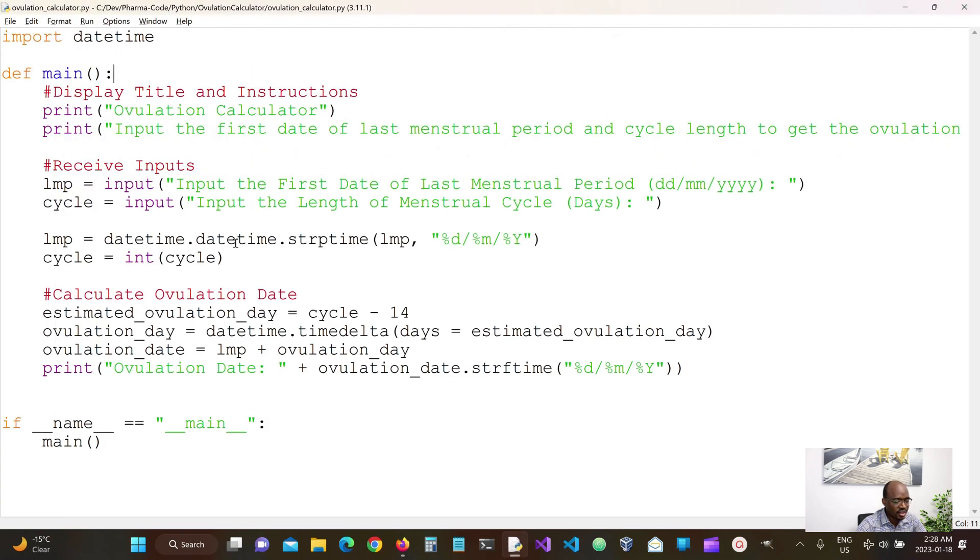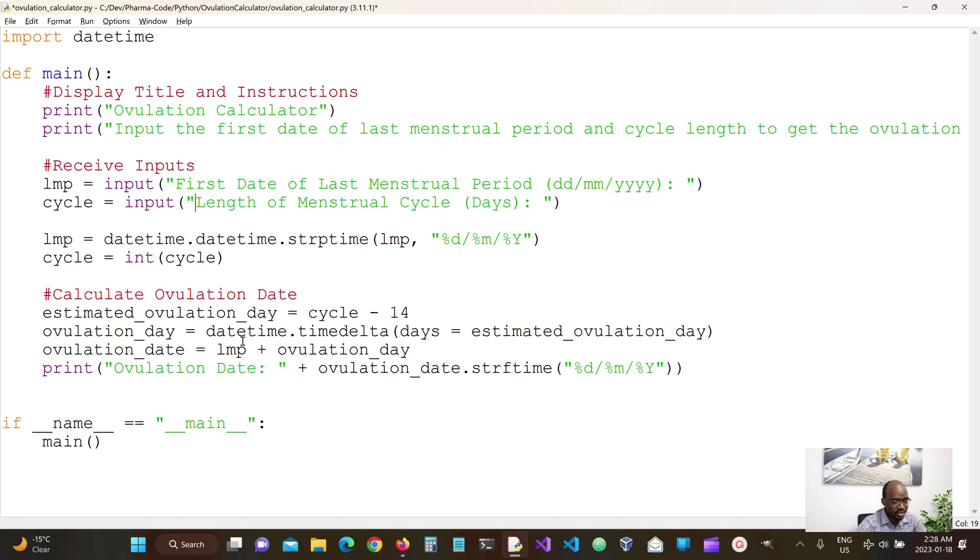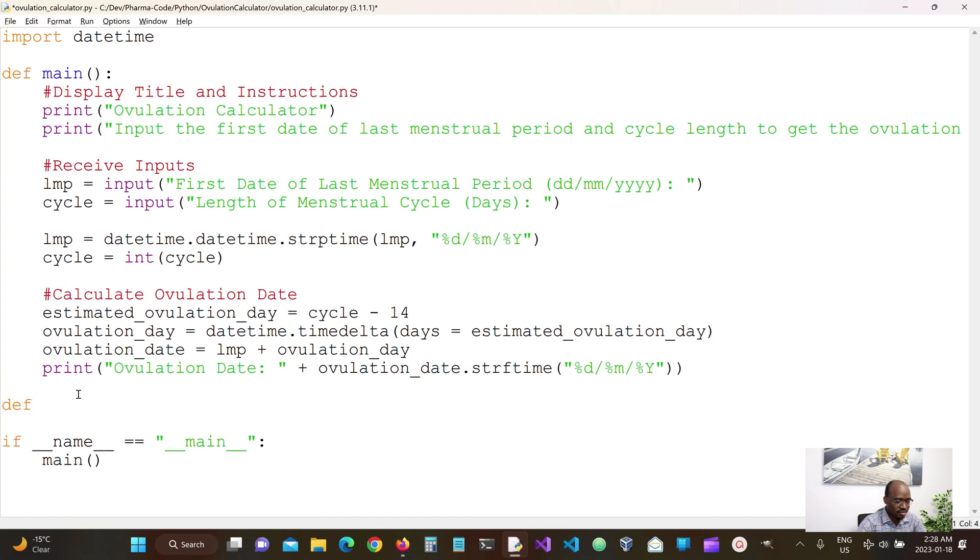We're going to be doing a couple of cleanups here. I think this is too long so we can remove some of this text. I always like to separate the business logic into a separate function. So we're going to define a function called calculate ovulation date.